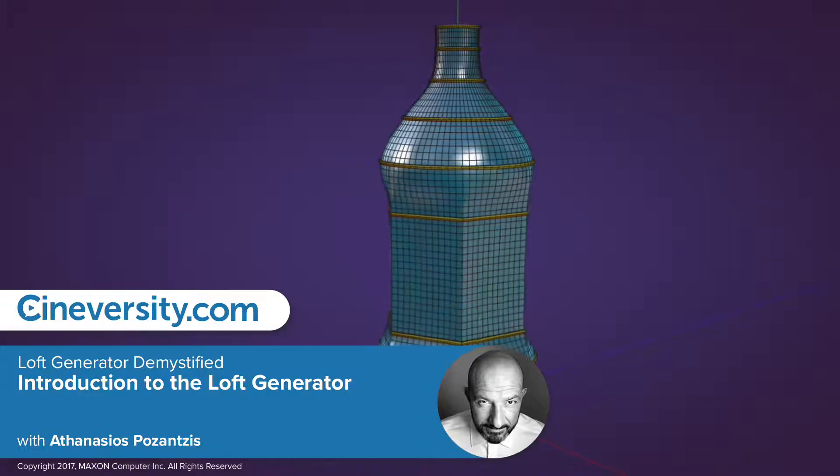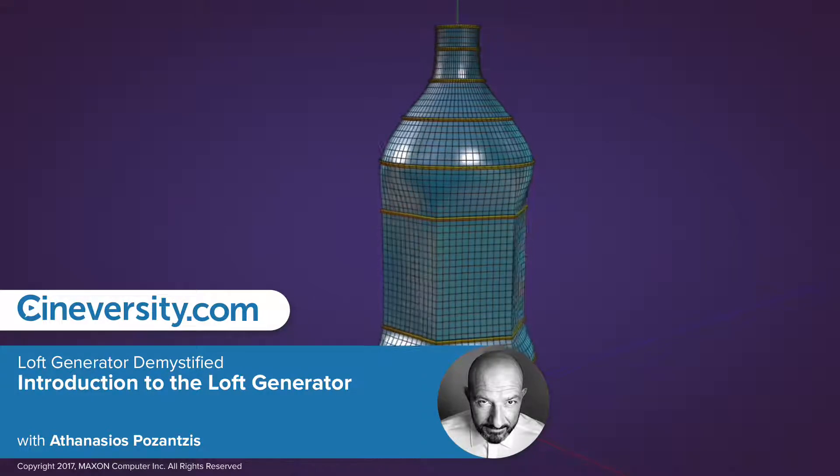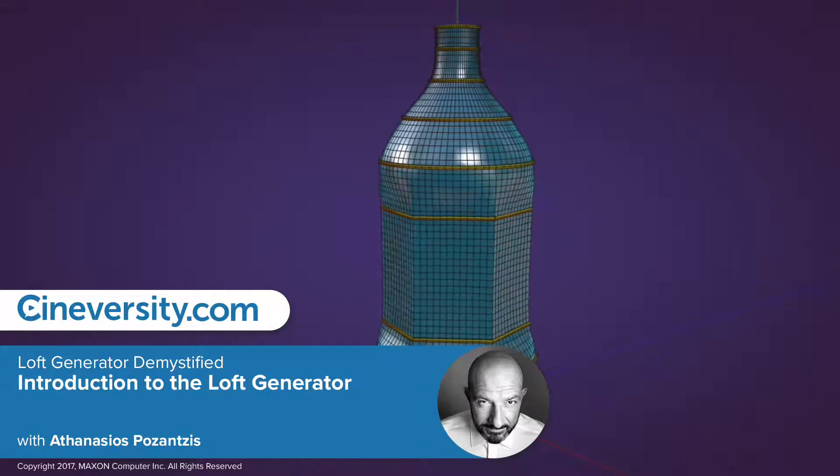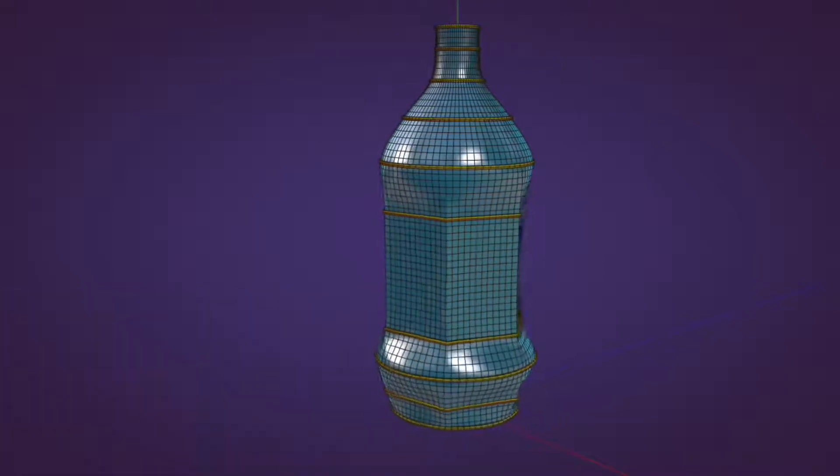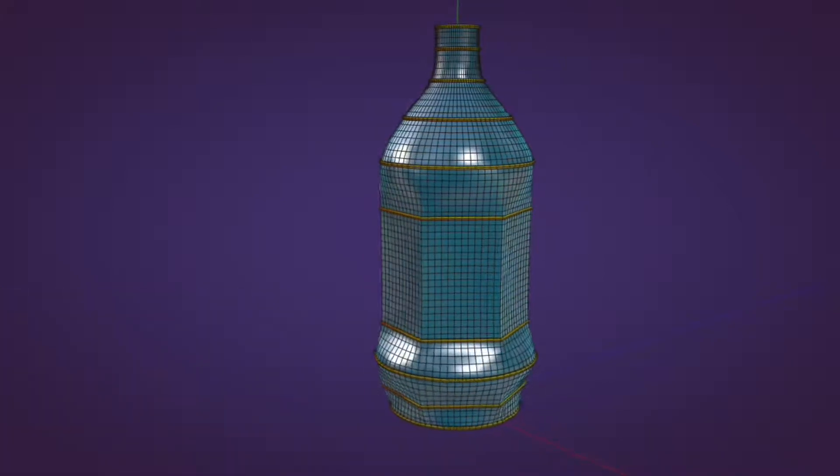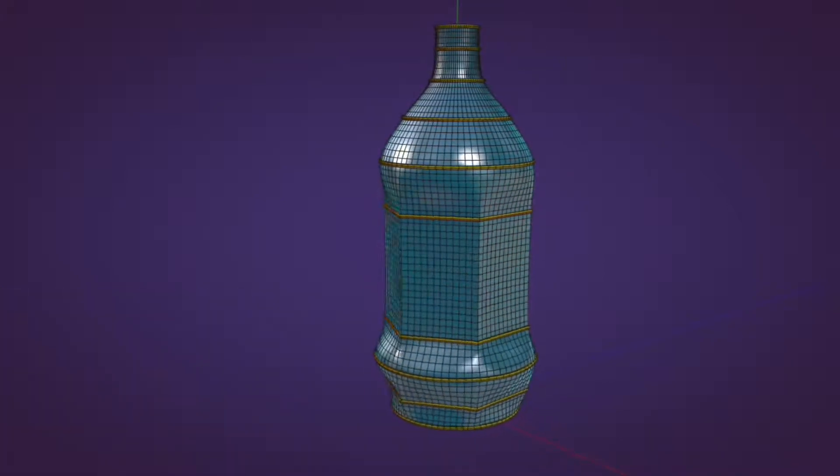In this tutorial, I'll provide a detailed explanation of the Loft Generator, previously known as Loft NURBS.